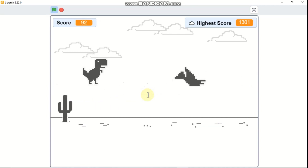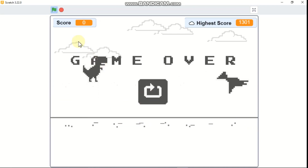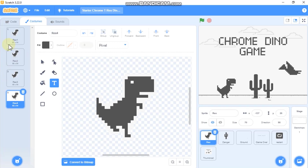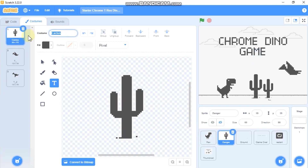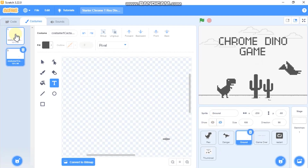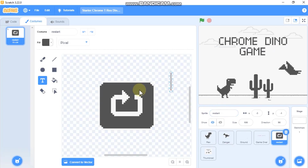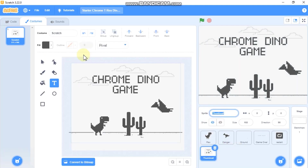So let's start. You could upload the sprites or use my Scratch starter project — the links are in the description below. First I'll be showing you how to upload the sprites. We have a sprite named T-Rex with four costumes, a danger sprite with the cactus and two flying dinos, a ground sprite with two small particle costumes, a game over sprite with a game over costume and a restart button costume, and a thumbnail sprite.